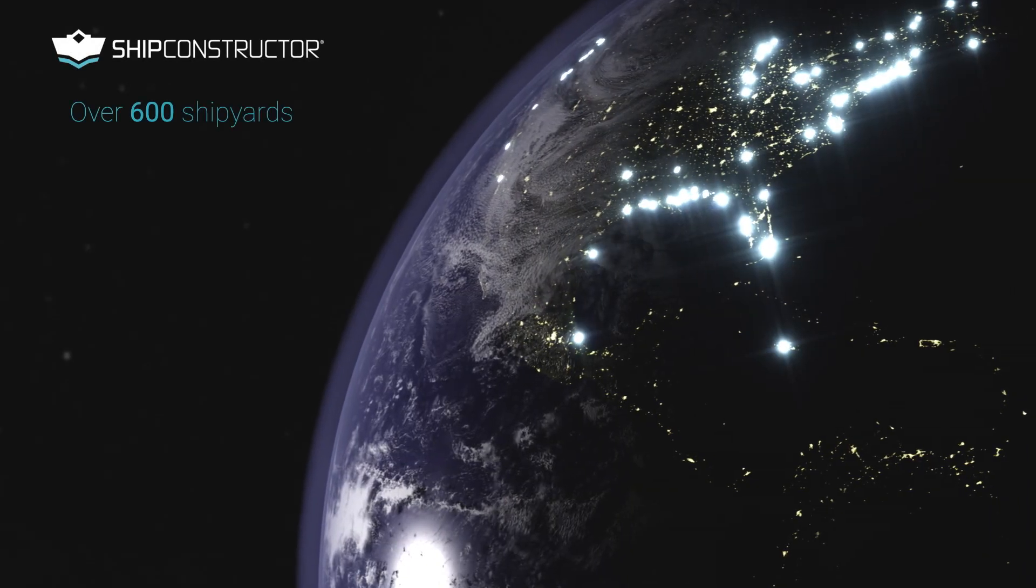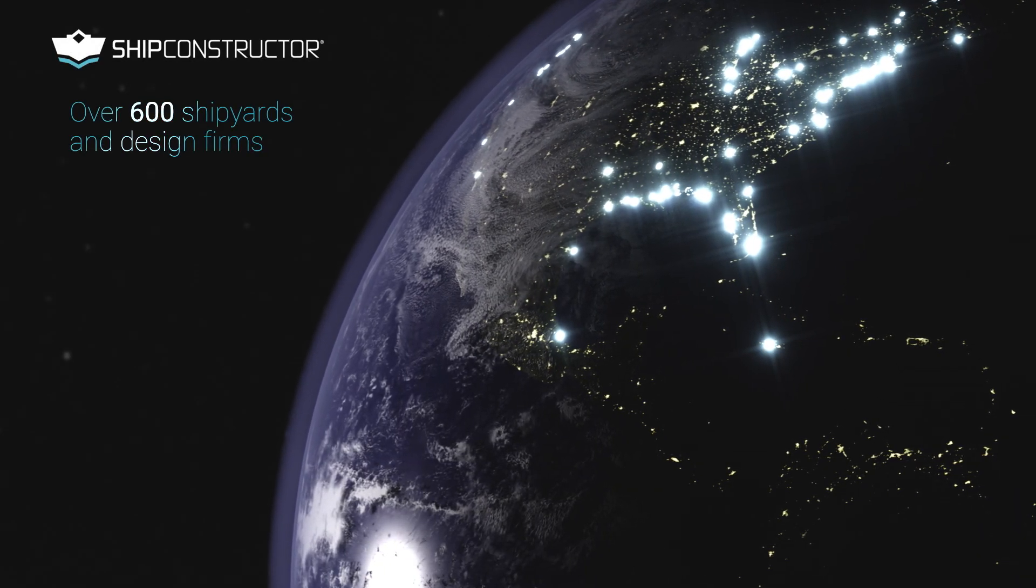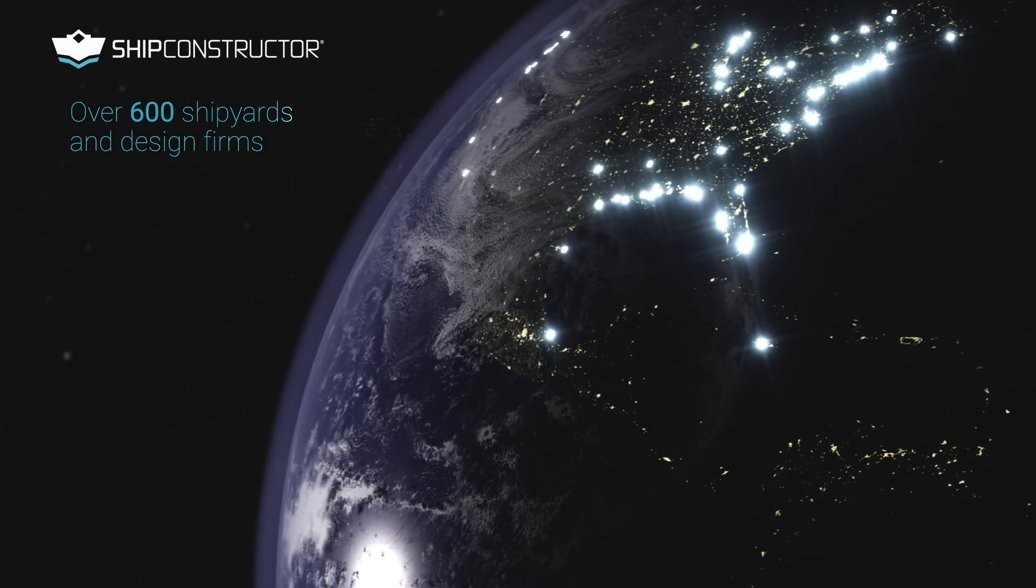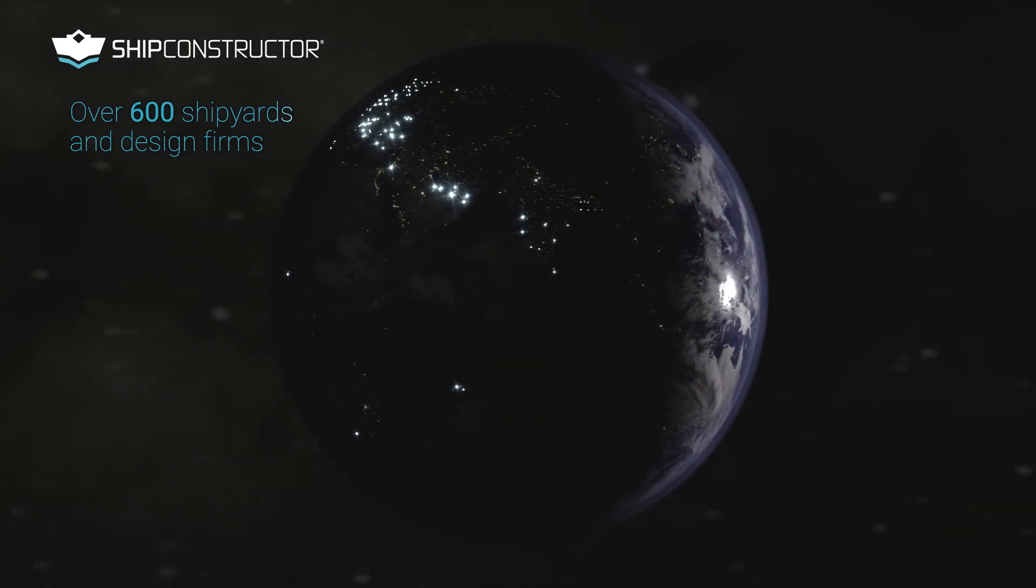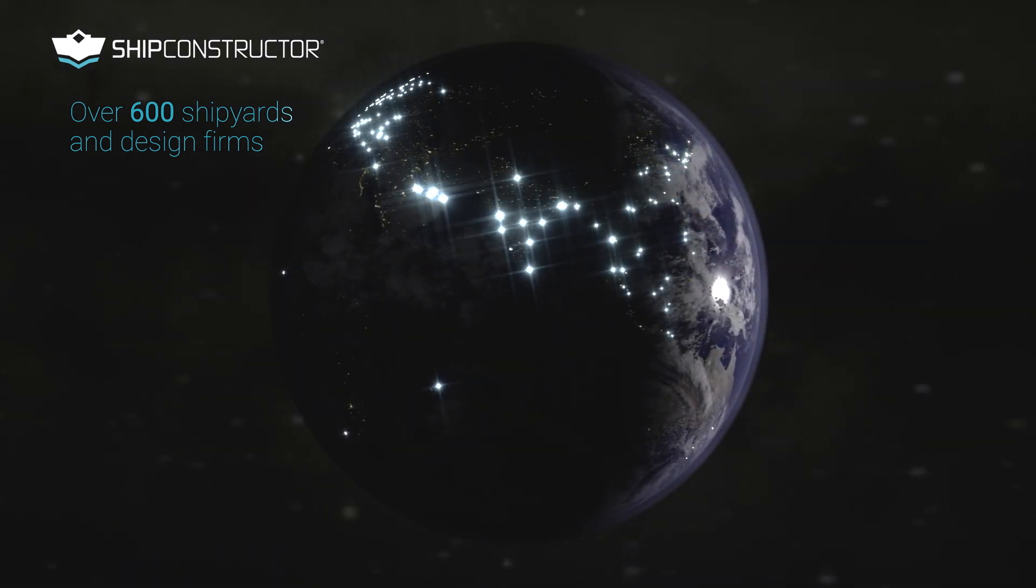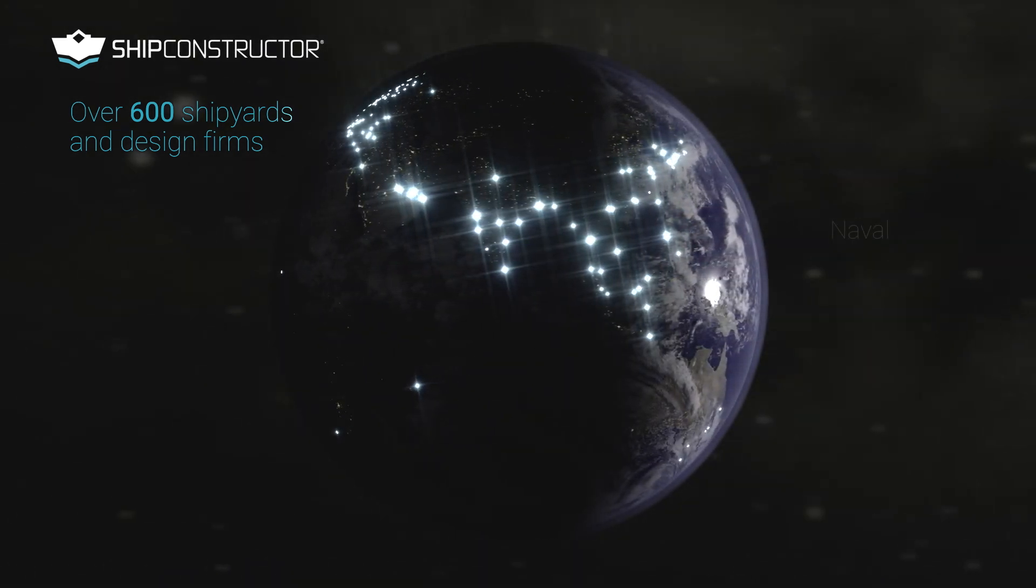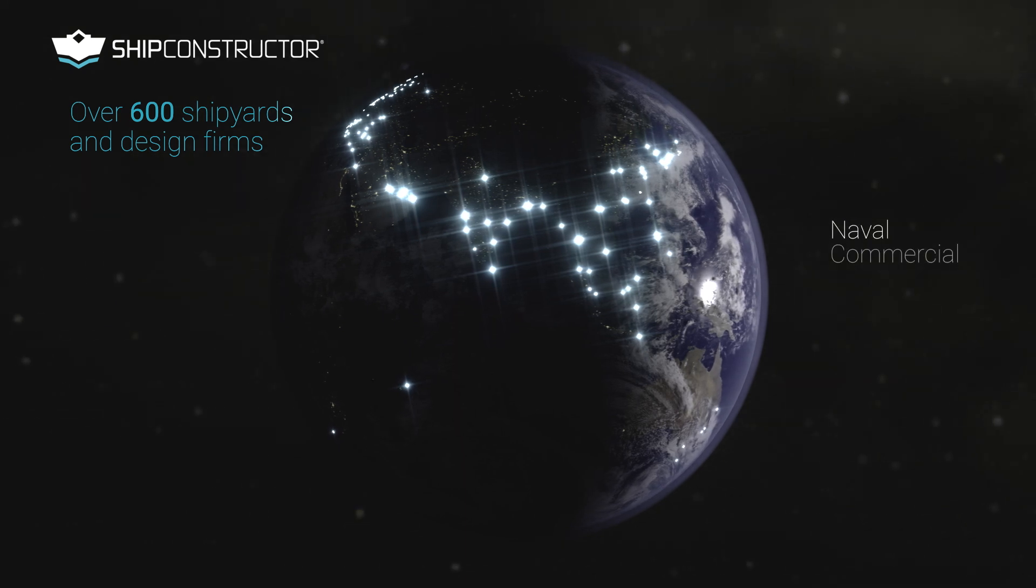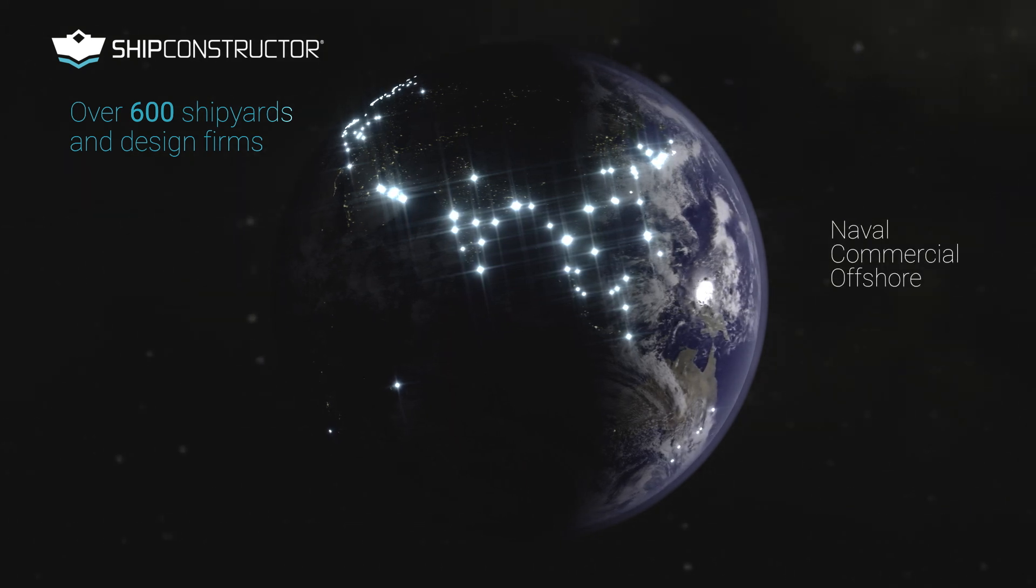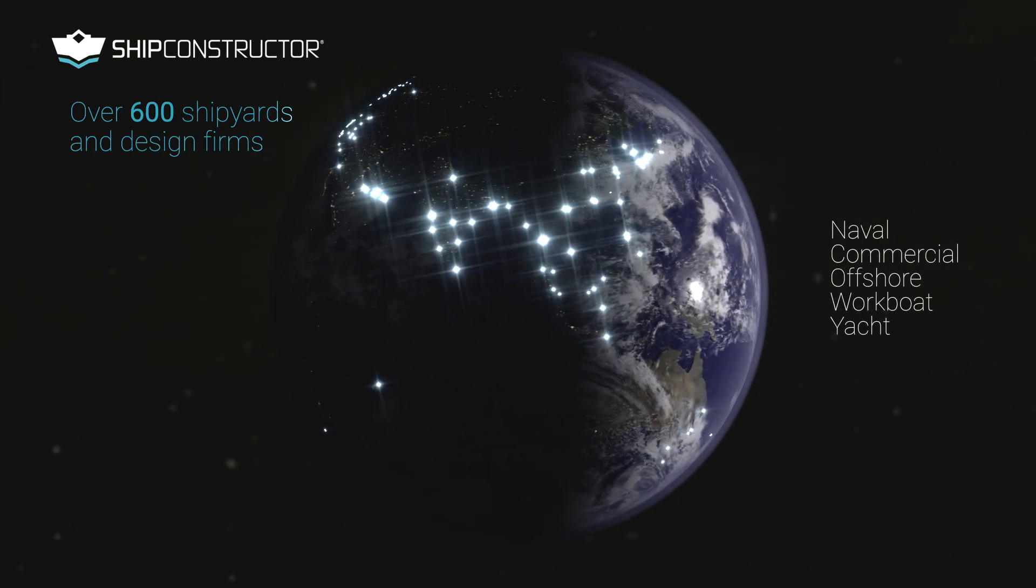Over 600 shipbuilders and design agencies around the world use Ship Constructor to successfully deliver on a wide range of vessels of every type, including naval, commercial, offshore, workboat, and yacht programs.